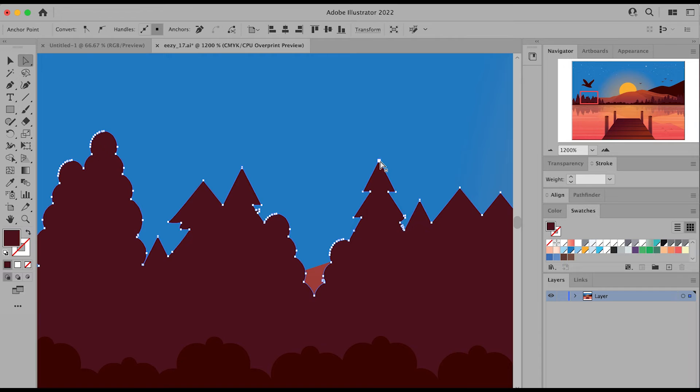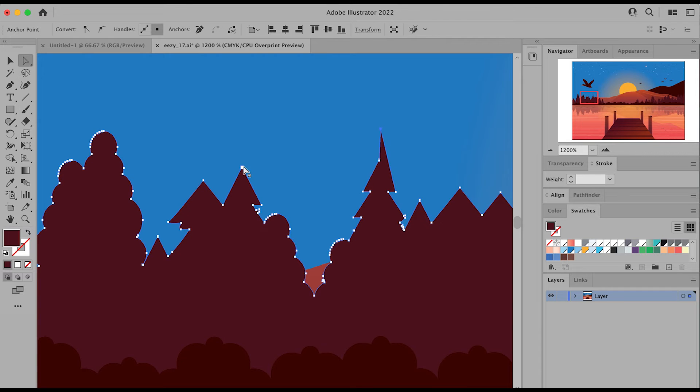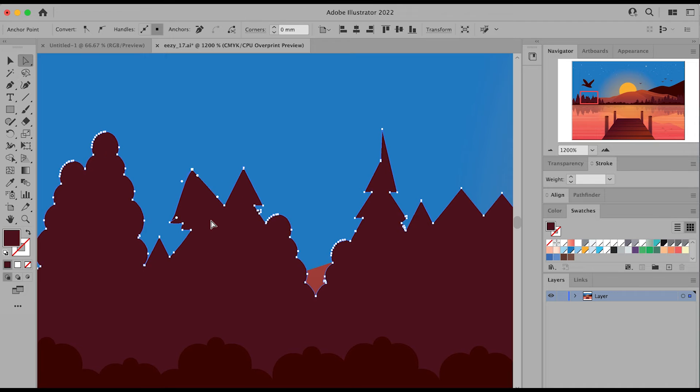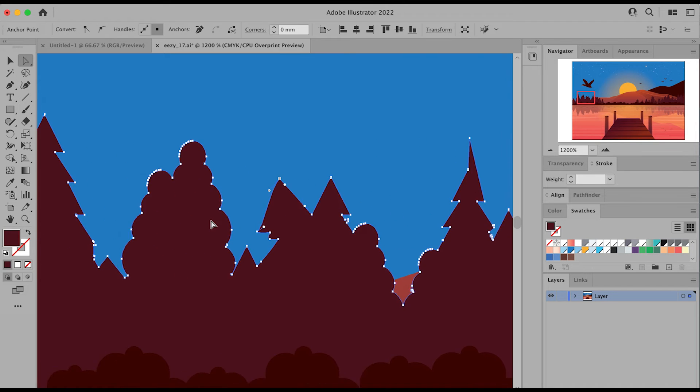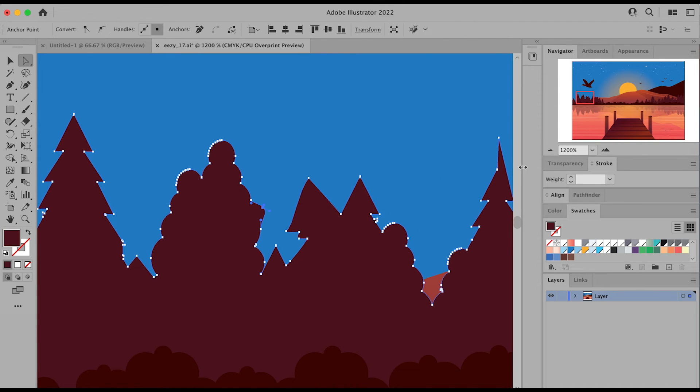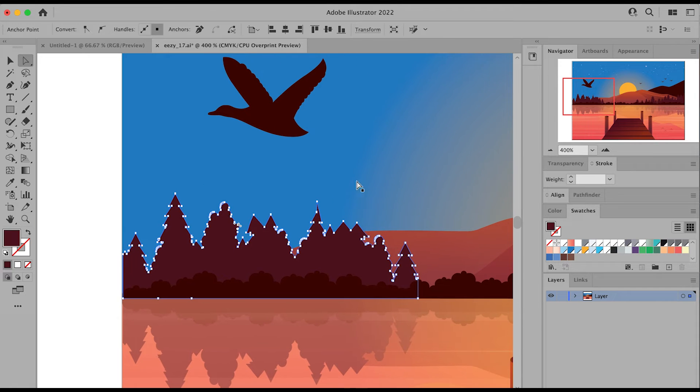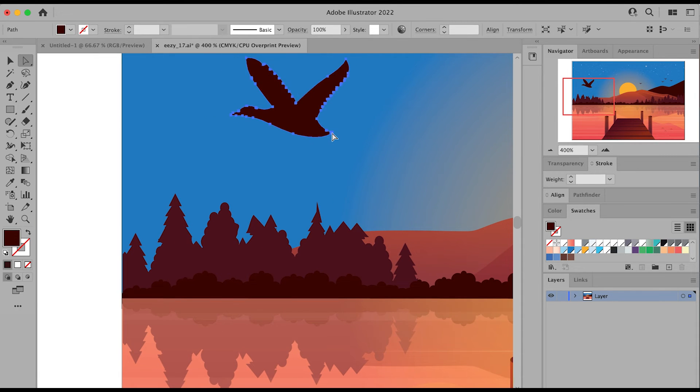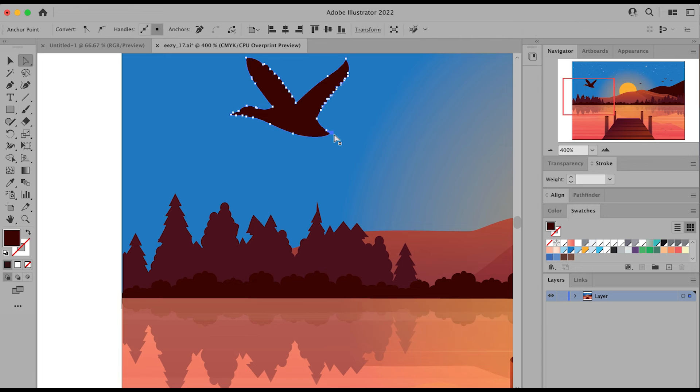So I can take the arrow, the white selection arrow, and I can actually select different points and I can edit my illustration at an even more granular level. Now this definitely takes some practice and getting used to, but over time you'll be able to manipulate the images the way you like.